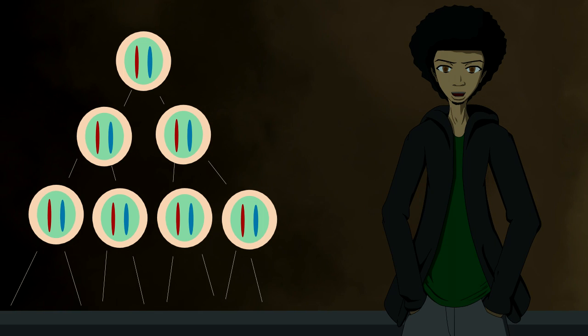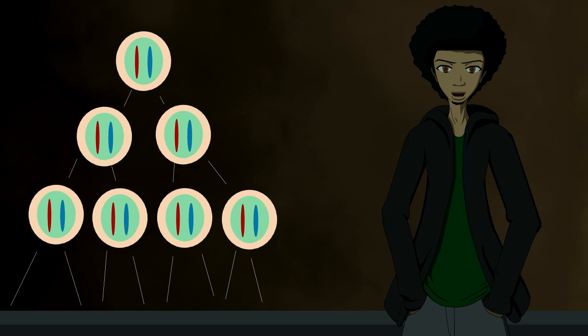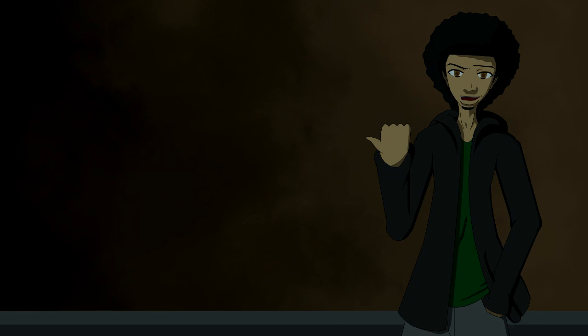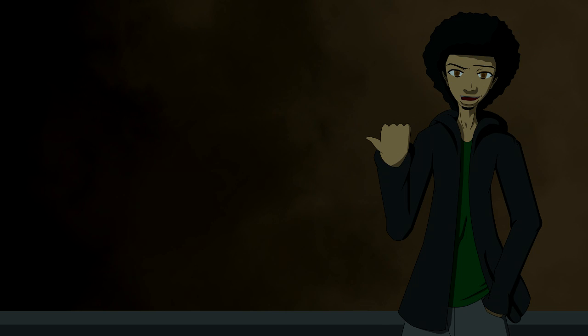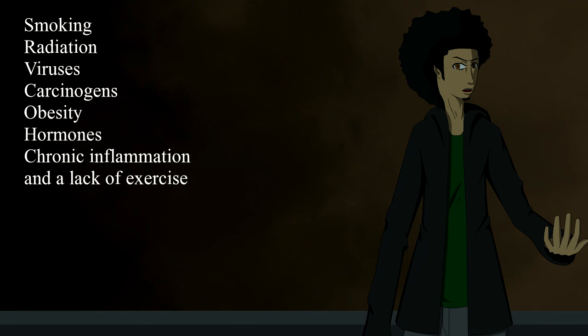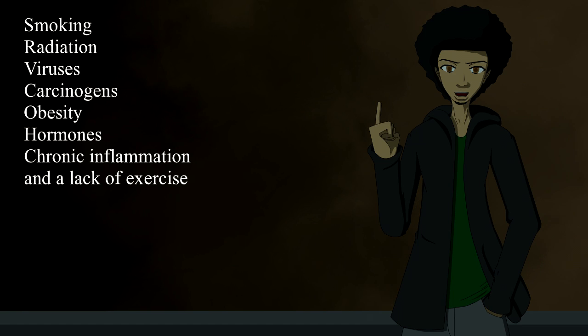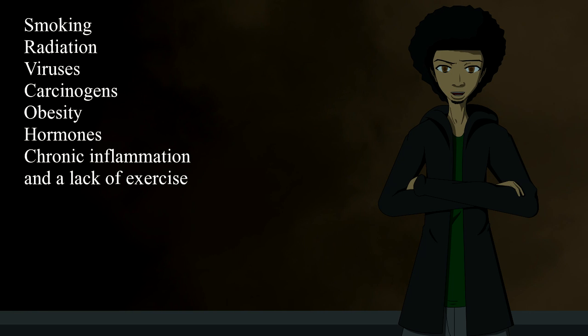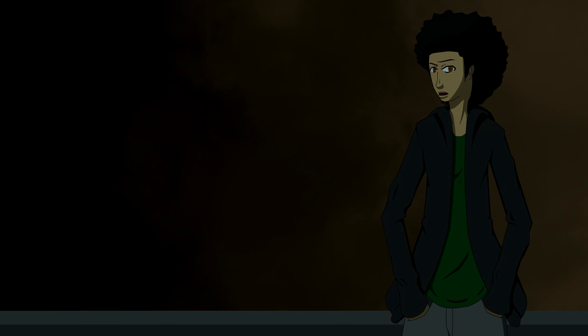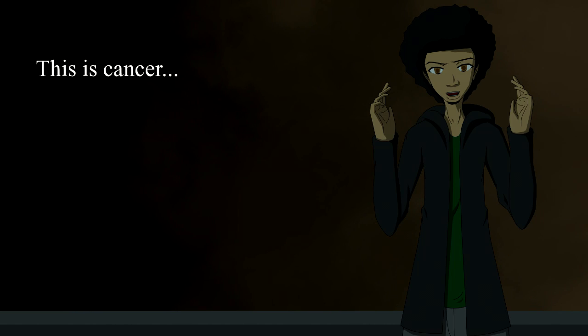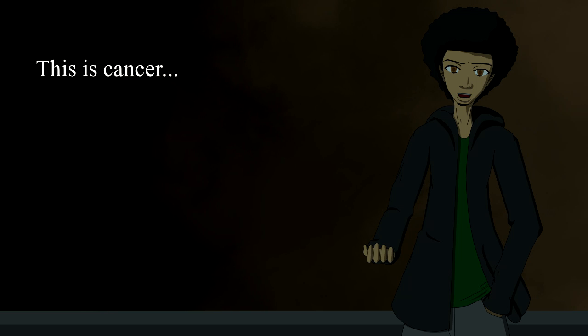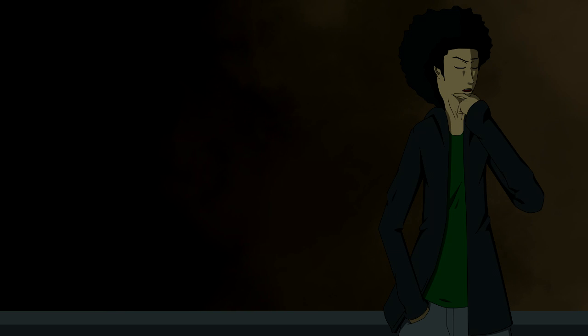It managed to bypass the self-regulating process, and the cells that are dividing constantly are seen as normal by the body. Many variables can cause this mutation to happen in your cells. Smoking, radiation, viruses, carcinogens, obesity, hormones, chronic inflammation, and a lack of exercise. This mutation in your cells is cancer, and it has nothing to do with mucus. As of now, there is no cure to cancer.